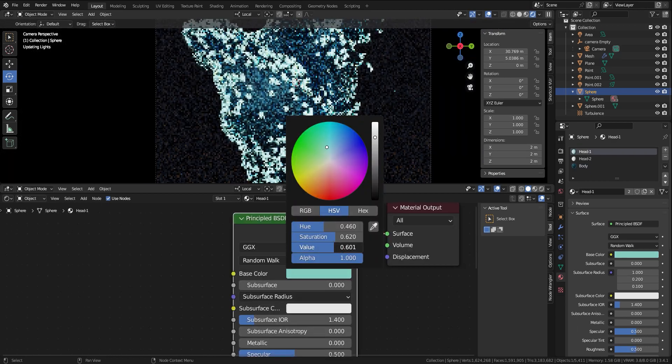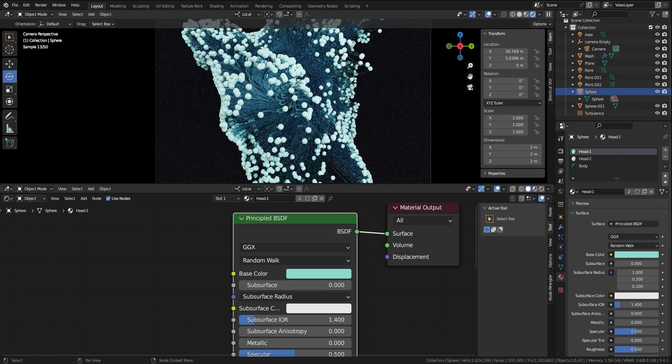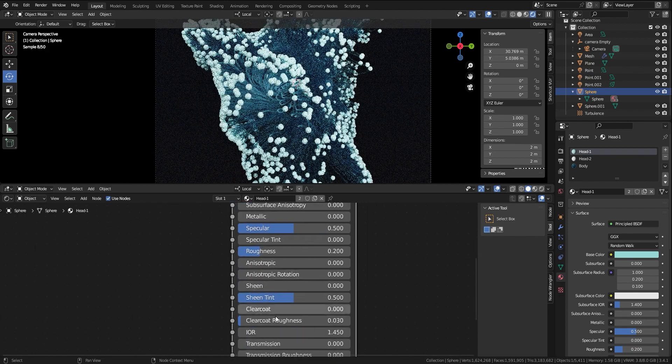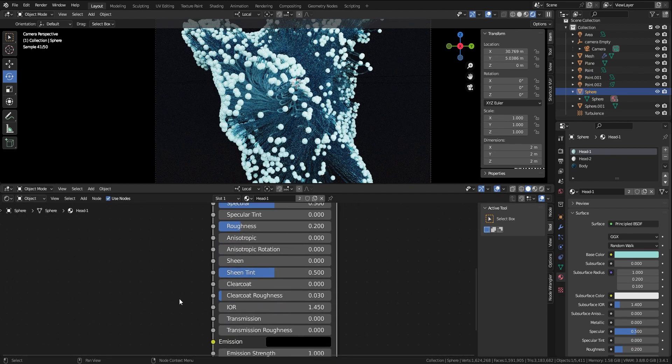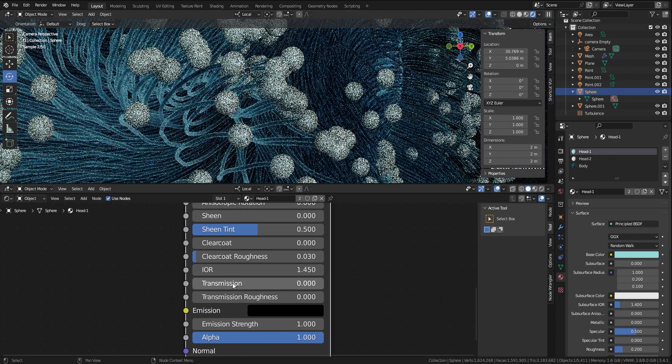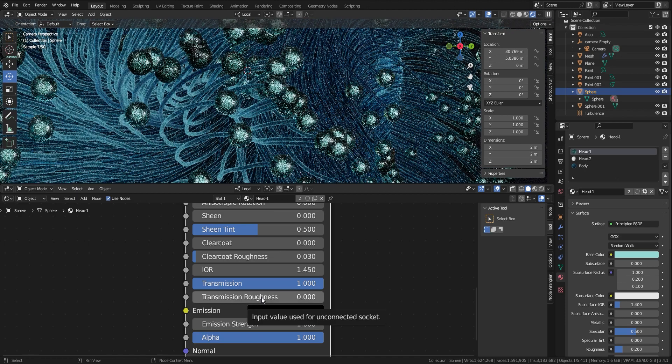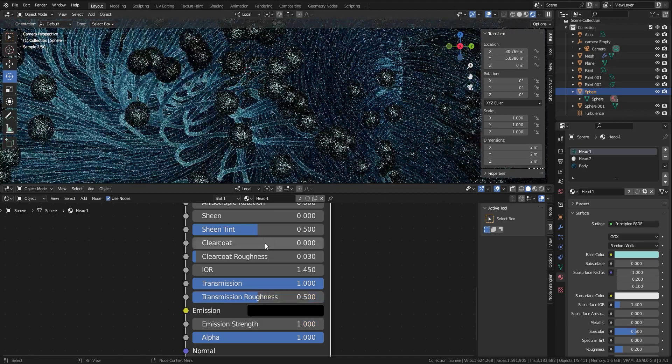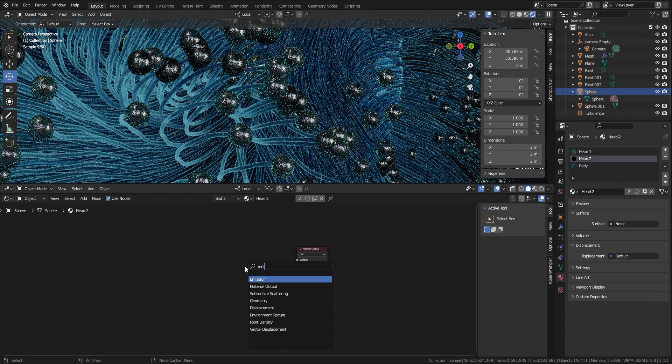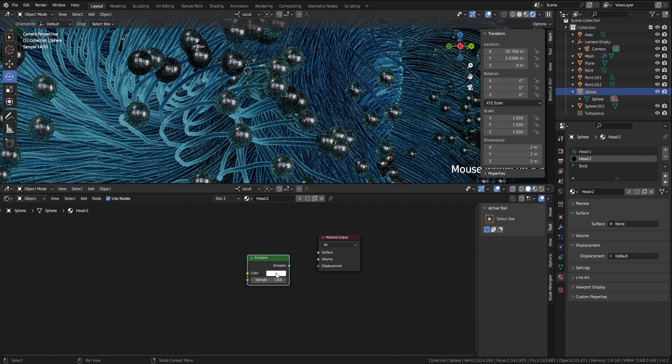For the bigger sphere I use a cyan color for base color, use 0.2 for roughness, turn the transmission on 1, IOR on 1.1, and use 0.5 for transmission roughness. For the smaller sphere I just add an emission material, and this is the result.